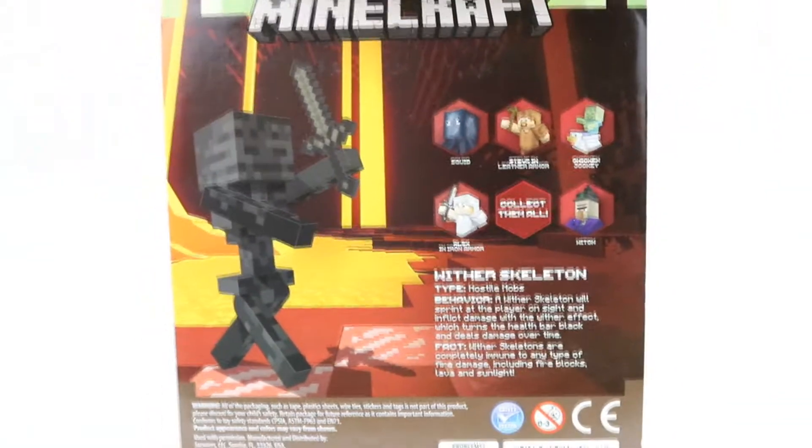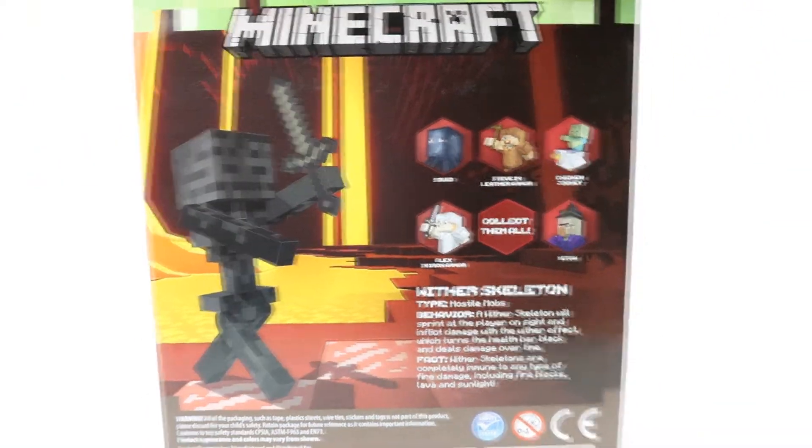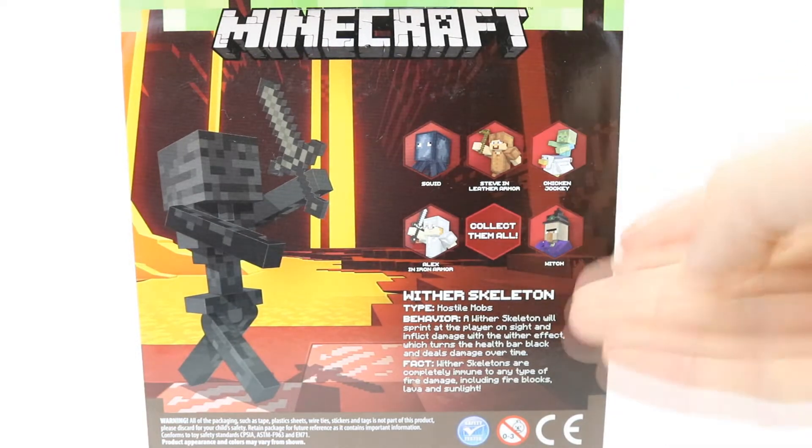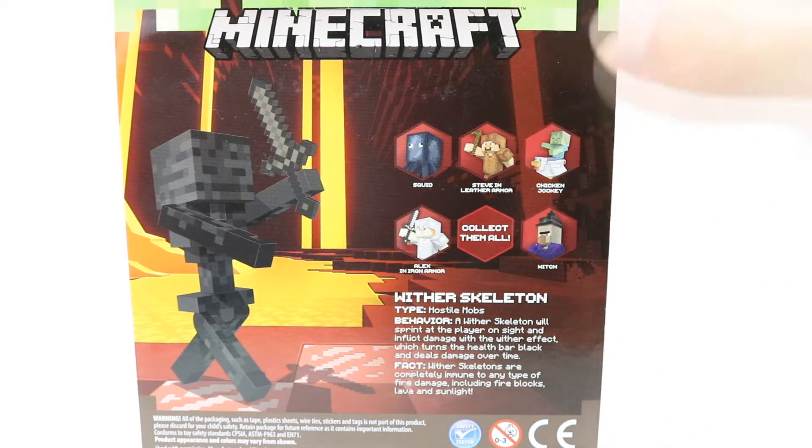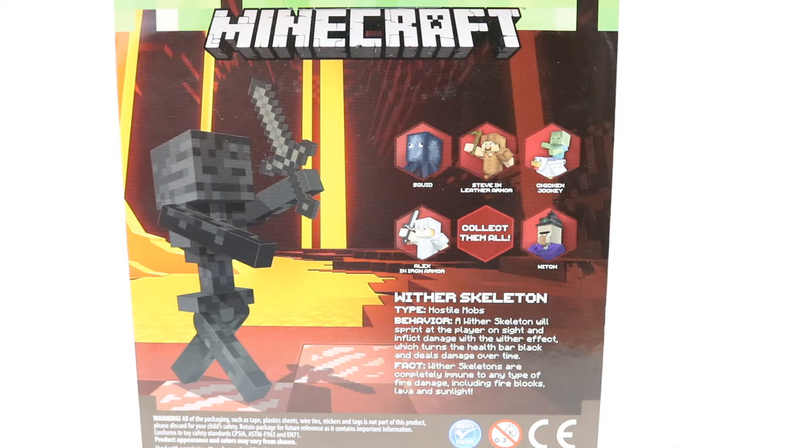Now the Wither that's on the packaging there I actually picked up from the biome set that they did, so it's like a kind of diorama that comes with that figure. Much better value and just a really awesome display piece. I'll be reviewing that very soon.